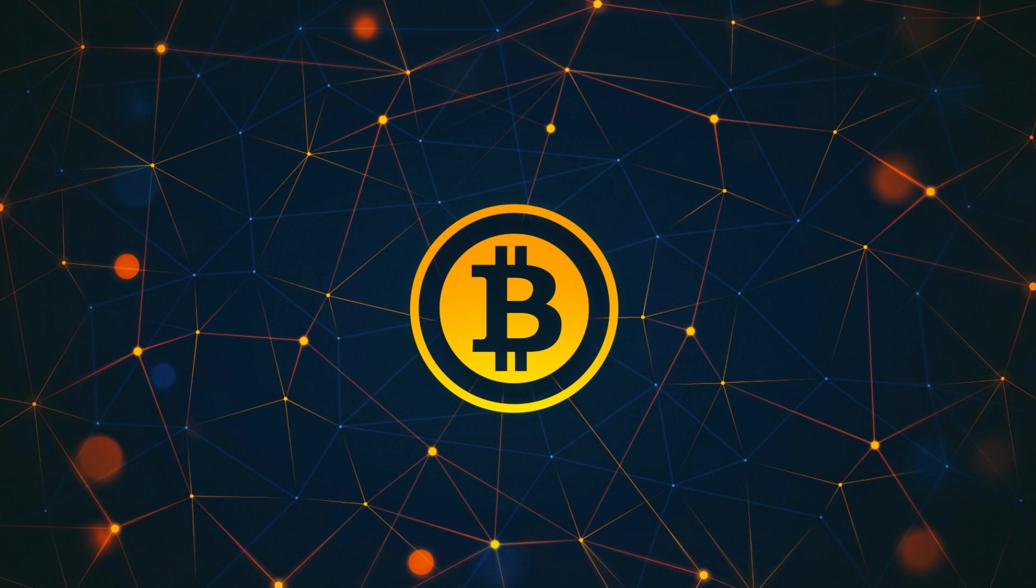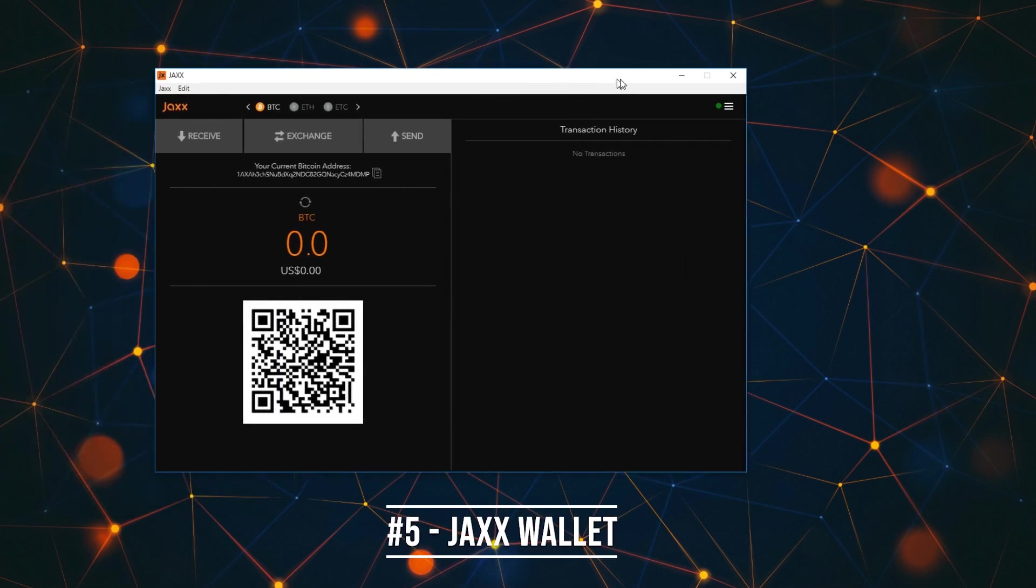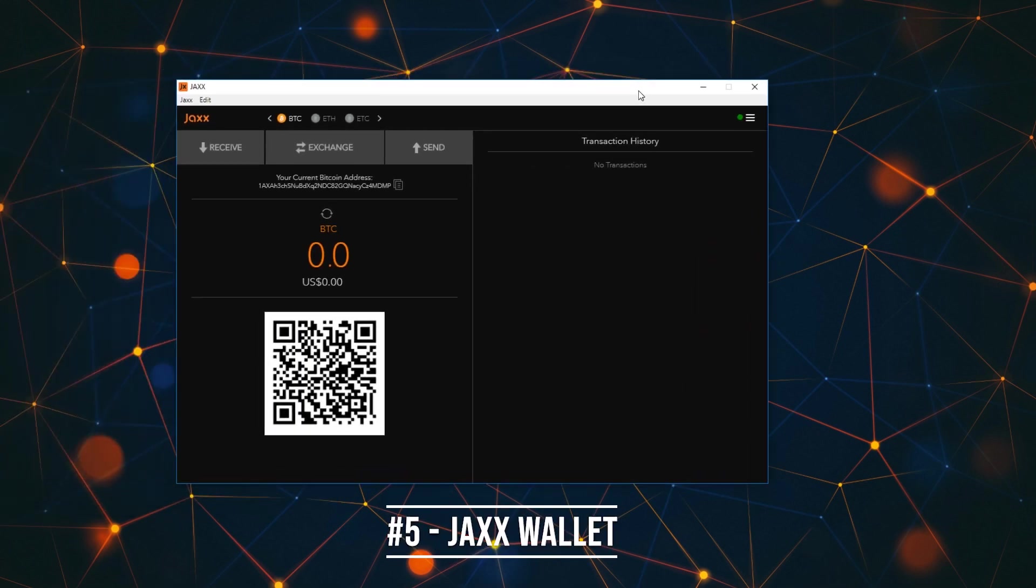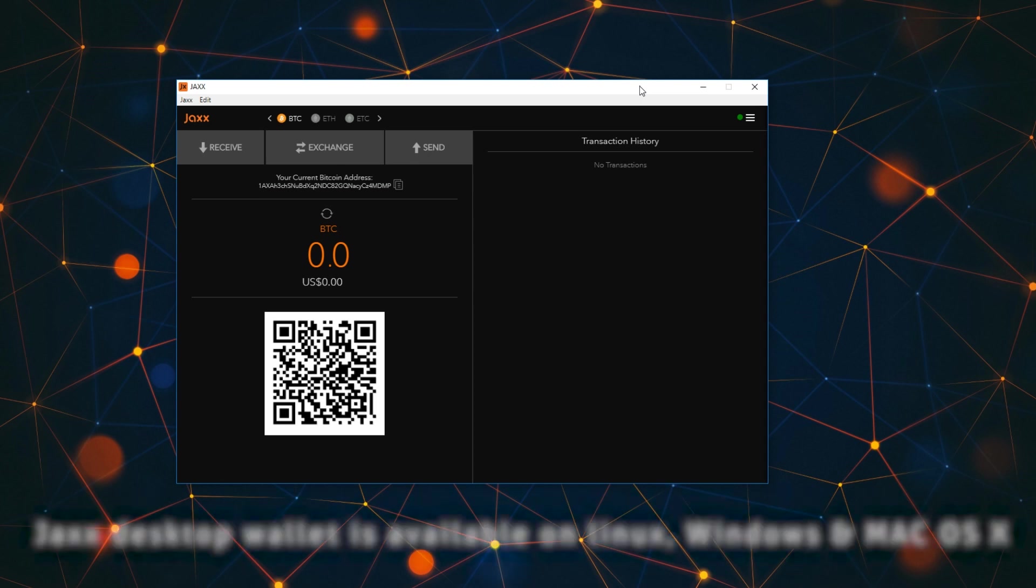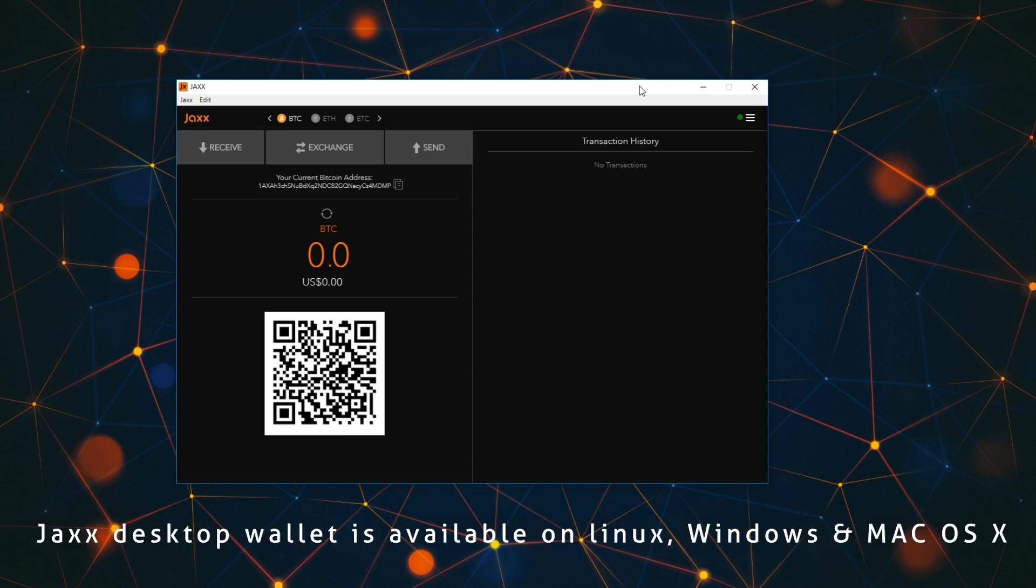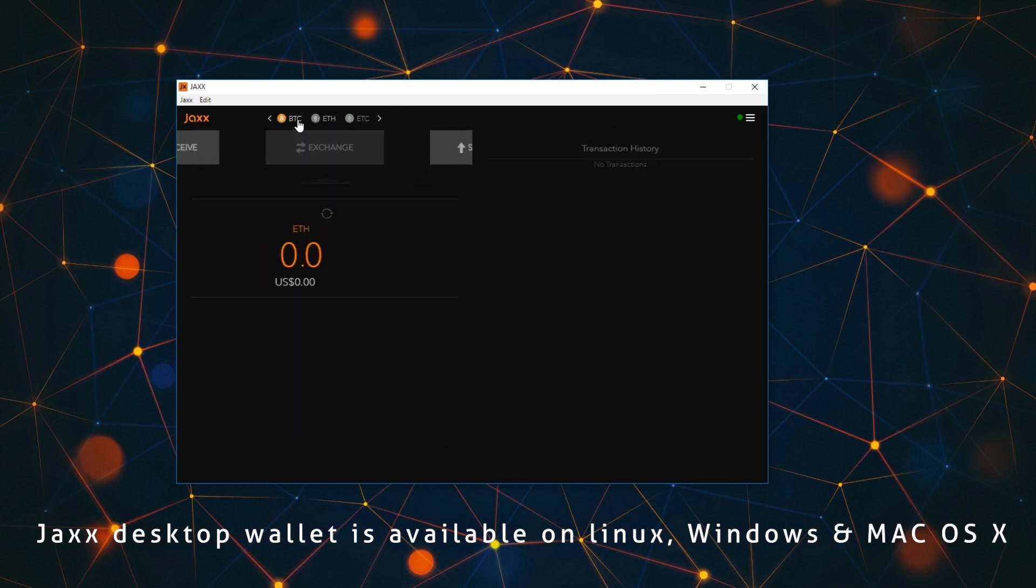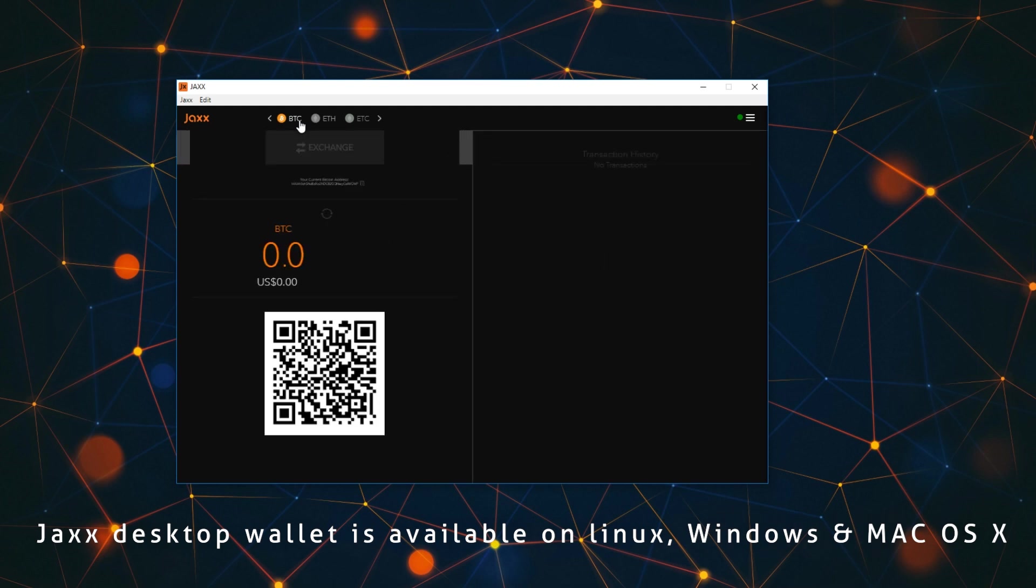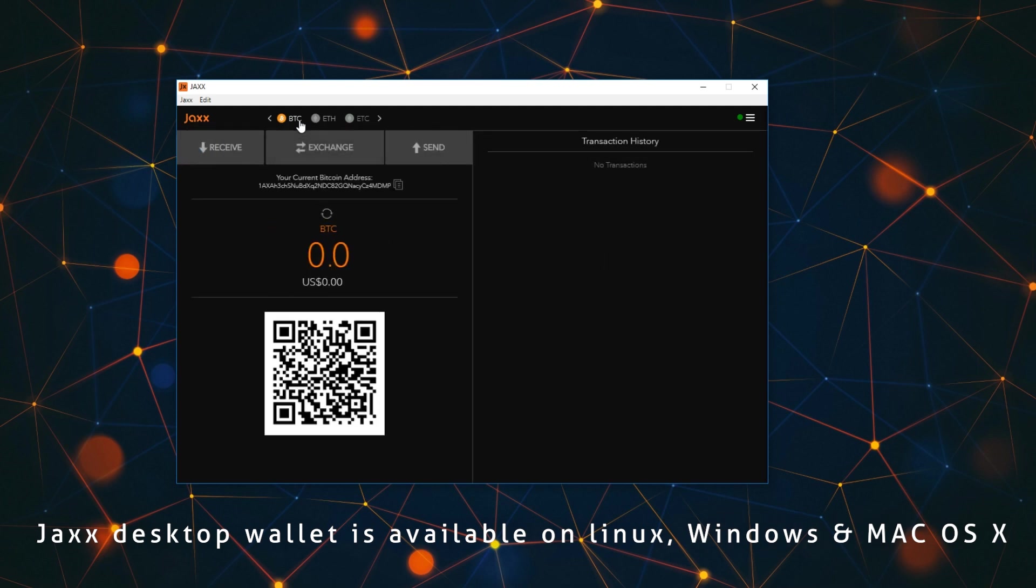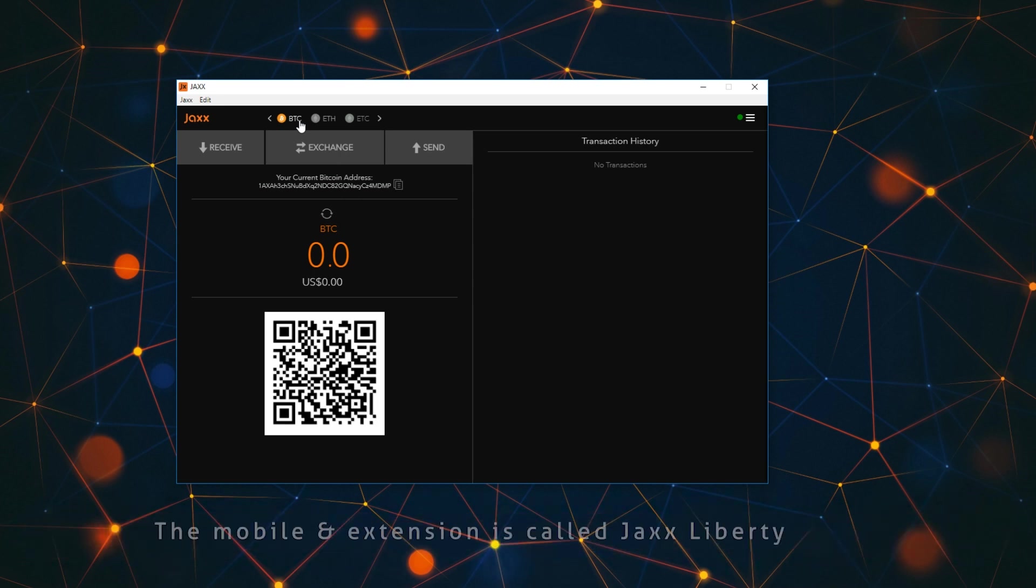The first one on the list is the Jaxx wallet. I chose this for the list because of the amount of coins that it supports. It's nothing super interesting or extraordinary. Jaxx has been supporting their Chrome extension, which is a plugin wallet like MetaMask, and they put a lot more effort into that and the mobile version. They don't seem to put a lot of prioritization into the desktop wallet.